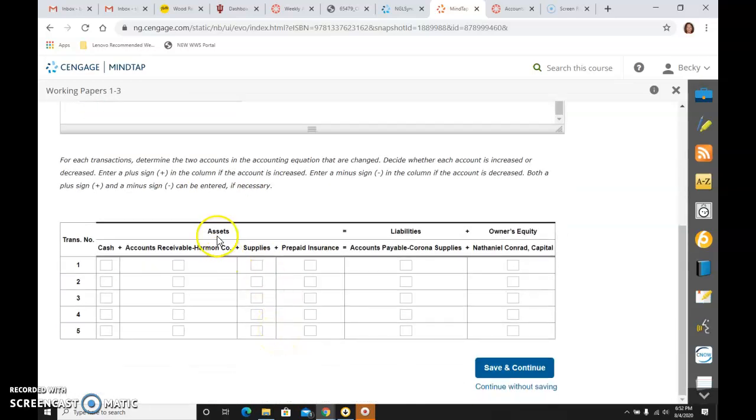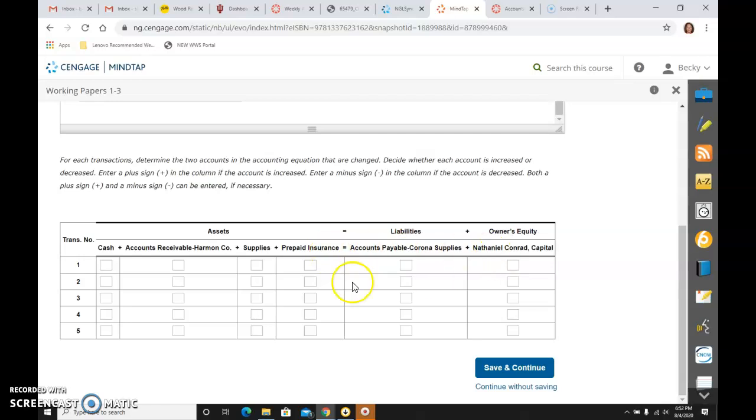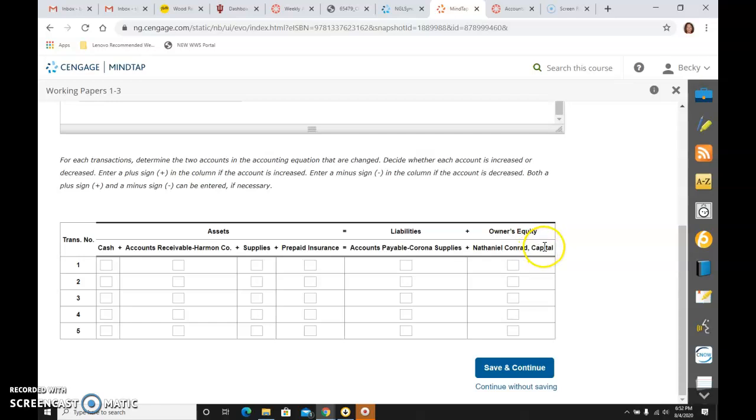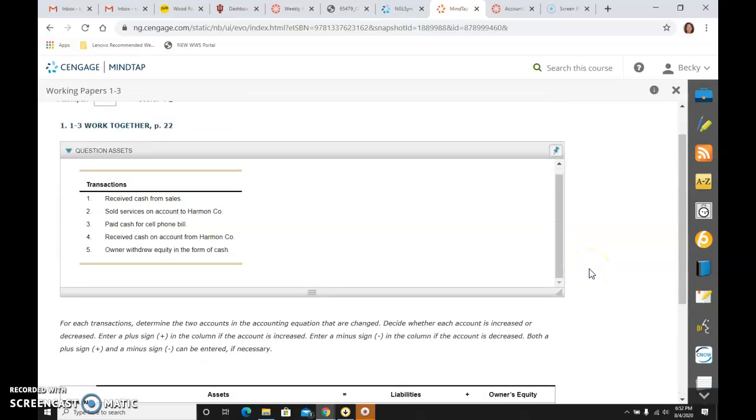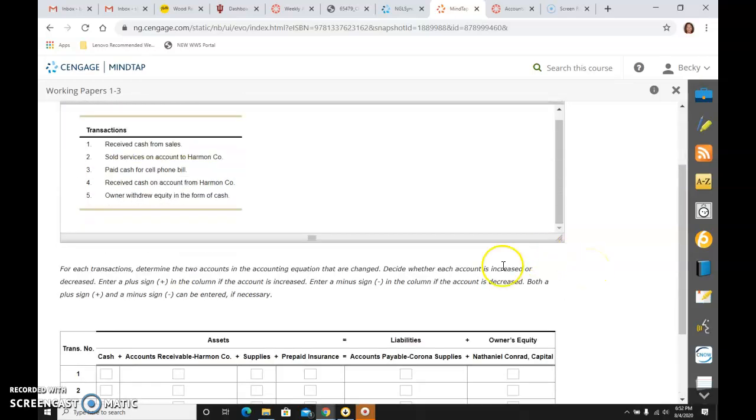And they literally don't have just the classifications this time. They have put the accounts that are our choices. So we have cash, AR, Harman Company, supplies, prepaid insurance, AP, and Nathaniel Conrad, our owner's capital account. So here we go, and I will go through this pretty methodical.